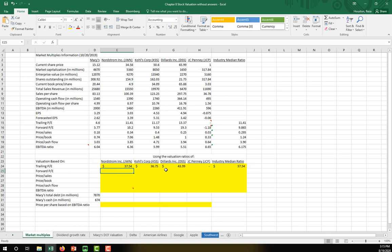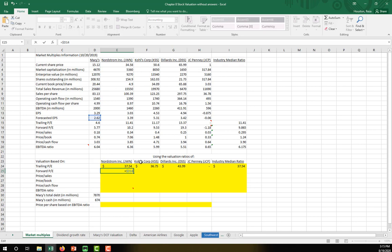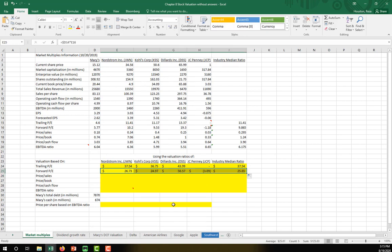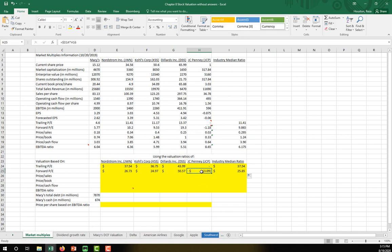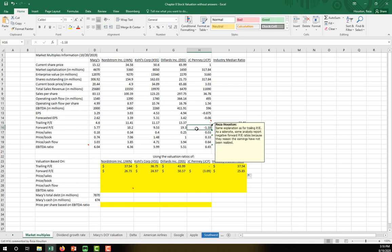Now let's get the intrinsic value based on the forward P/E ratio. We multiply Macy's forecasted earnings per share — locked in so we can copy the formula — by the forward P/E ratio of Nordstrom, and copy that all the way over. Notice that sometimes investors will report a negative forward P/E ratio; in this case we actually have a negative valuation because JC Penney is forecasting negative earnings per share over the next year.